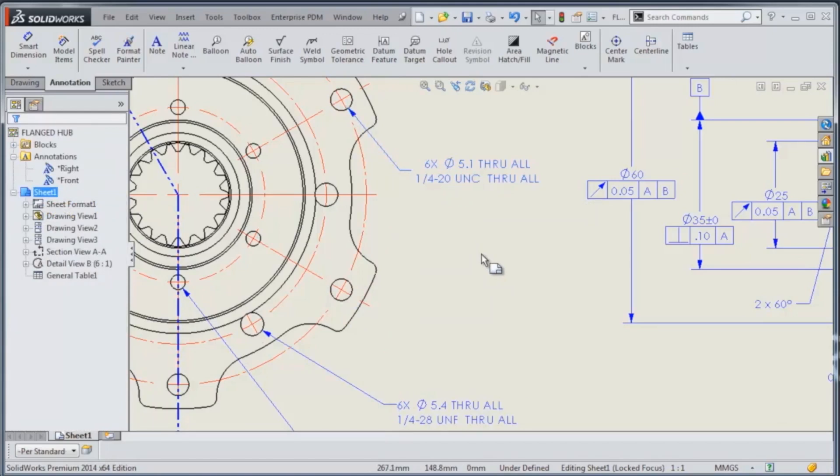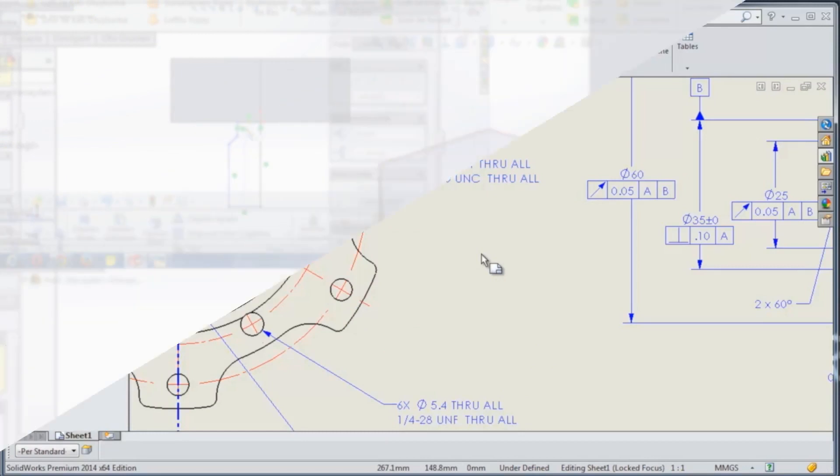So that's been my quick set of drawing tips for today on geometric tolerancing and dragging and dropping. Thank you for watching.